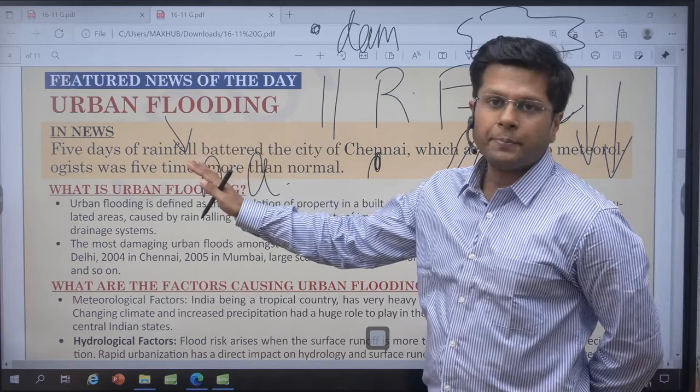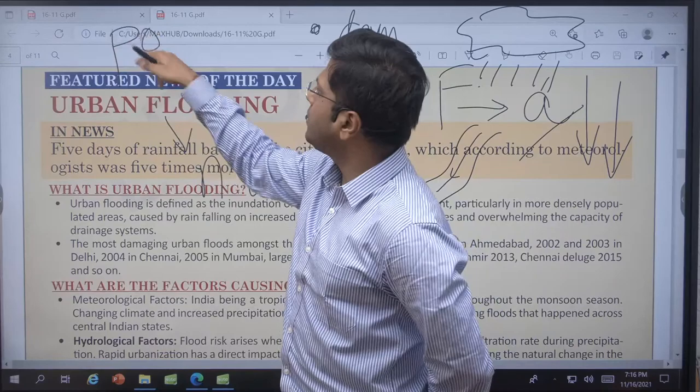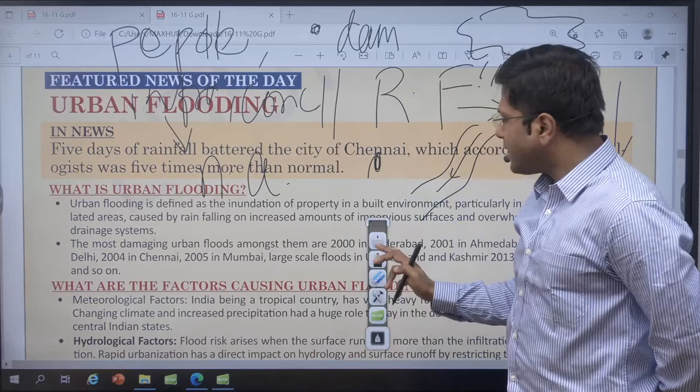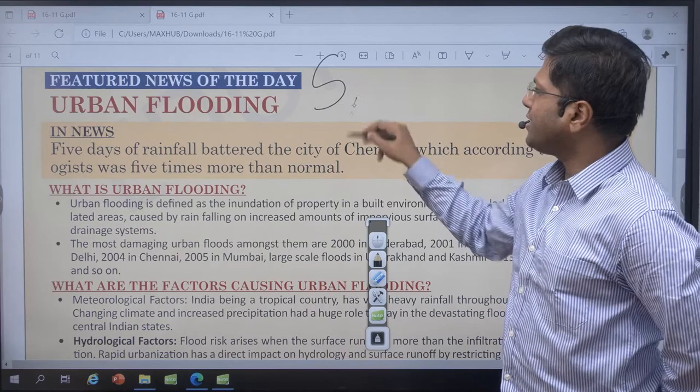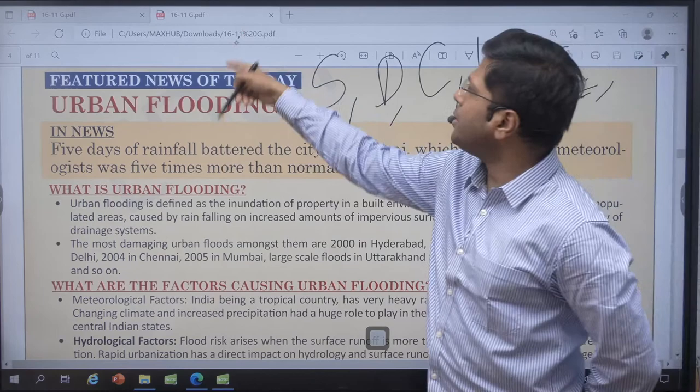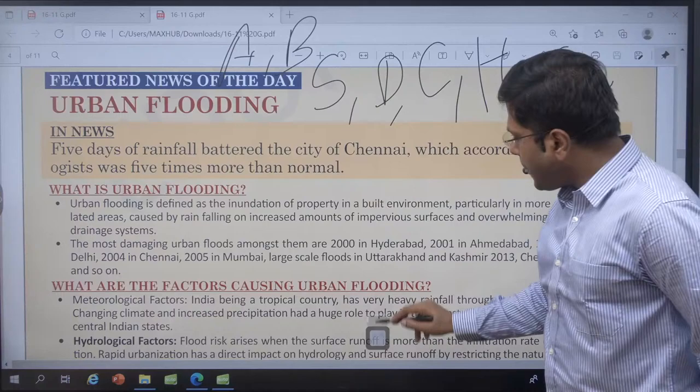In urban flooding, since the whole structure is full of people, full of infrastructure, full of concretization, where will the water go? We have seen examples of flooding in Srinagar, Delhi, Kolkata, Hyderabad, and Chennai — Chennai also saw floods five years back. This year we have Ahmedabad and Mumbai. Every year these urban places get affected.